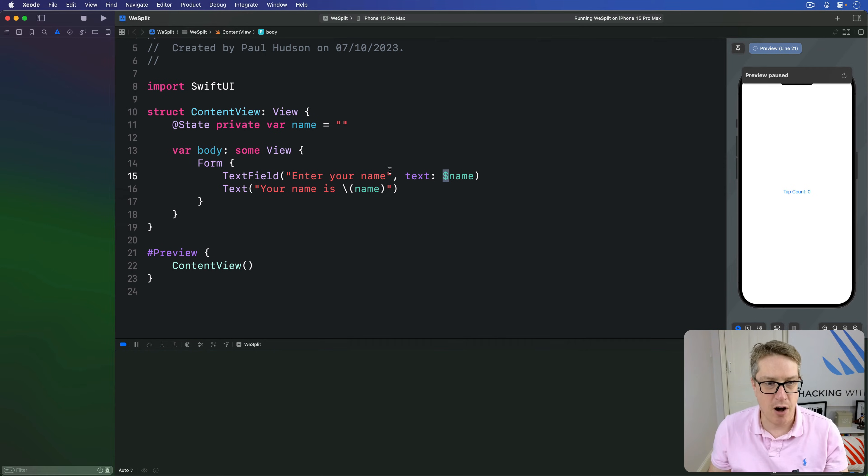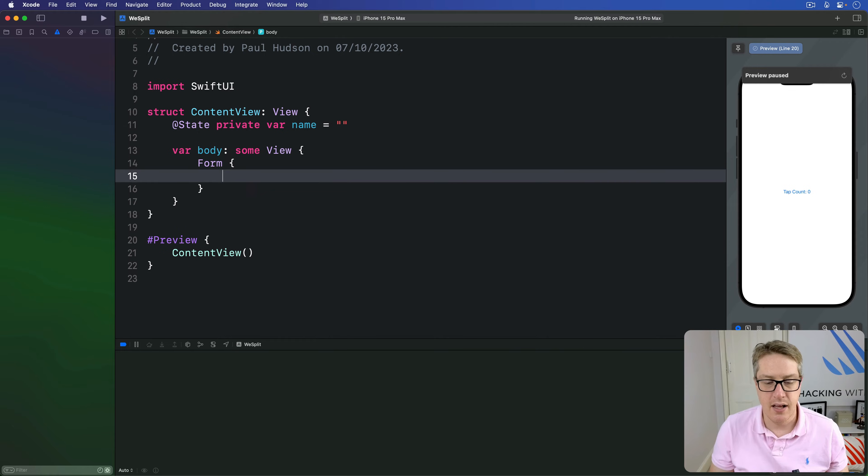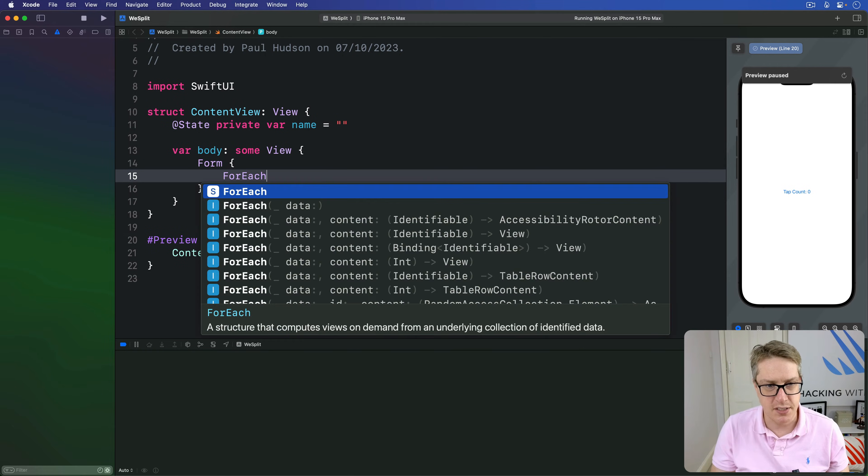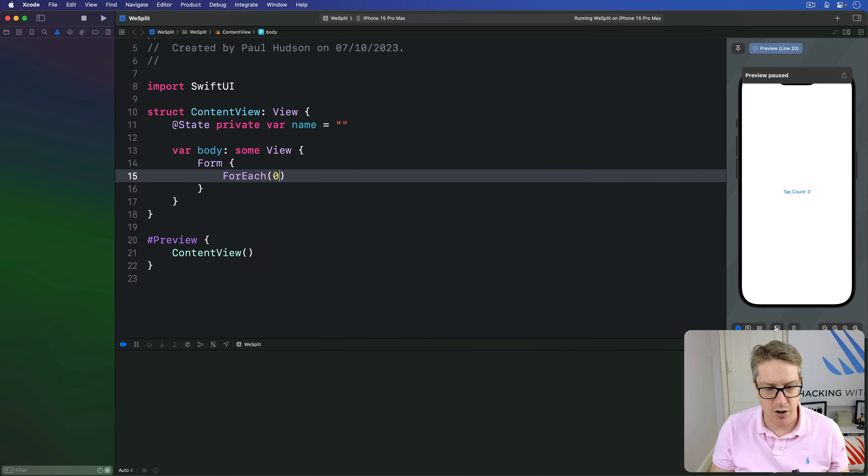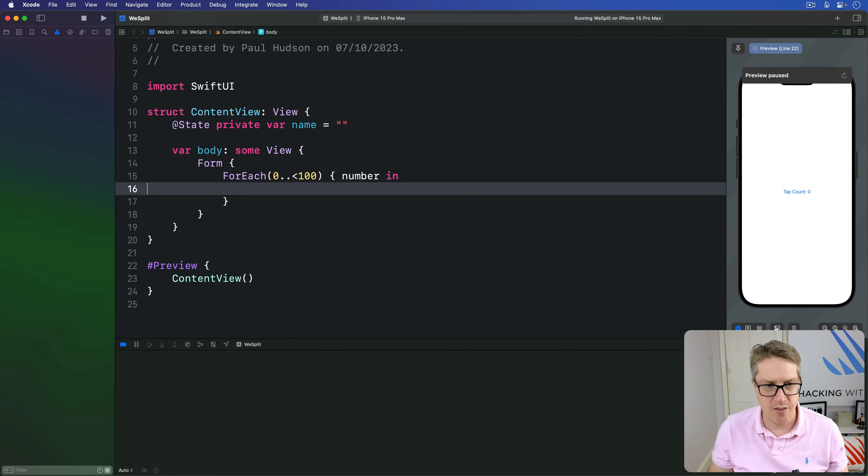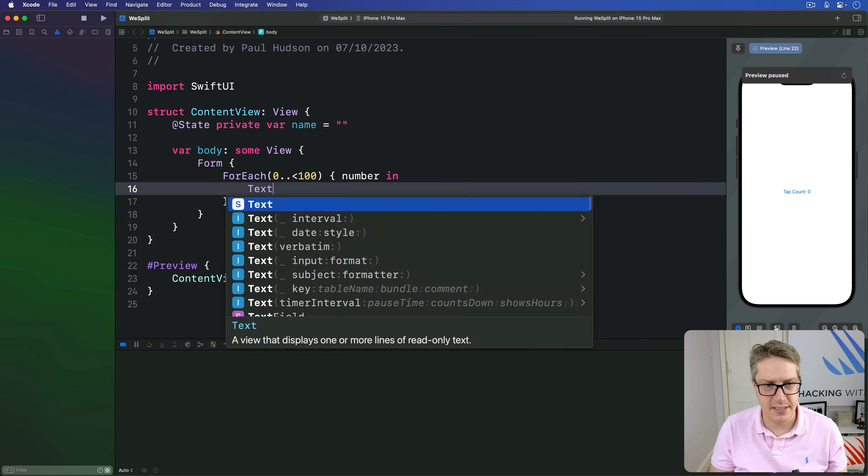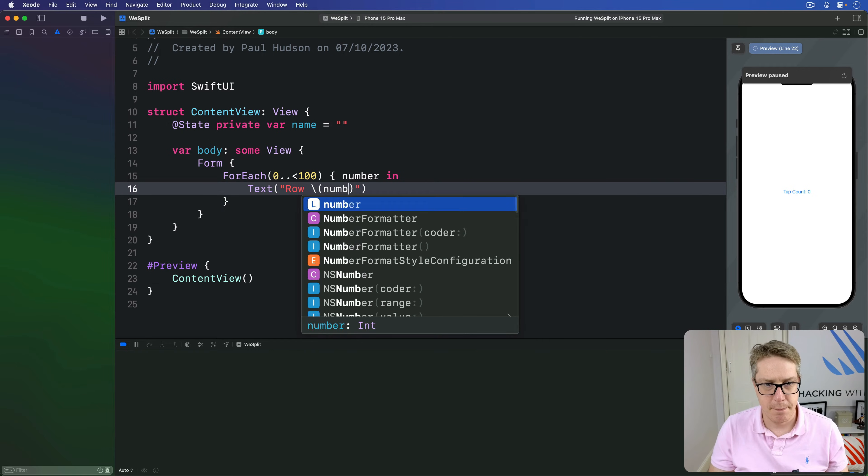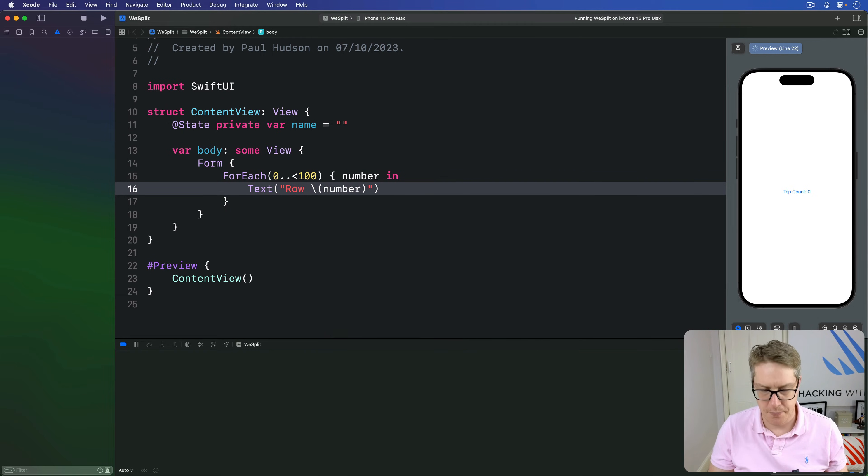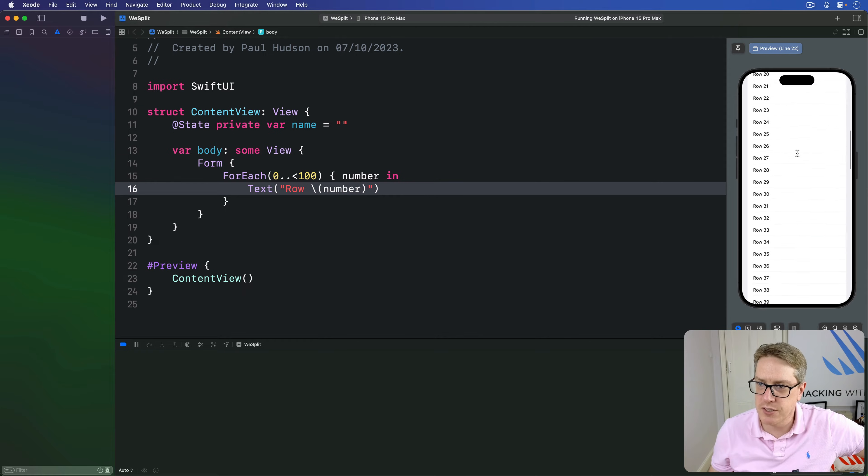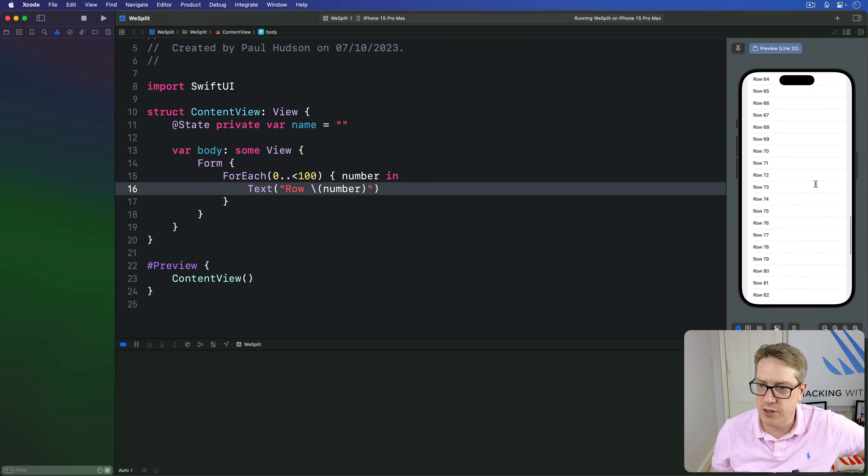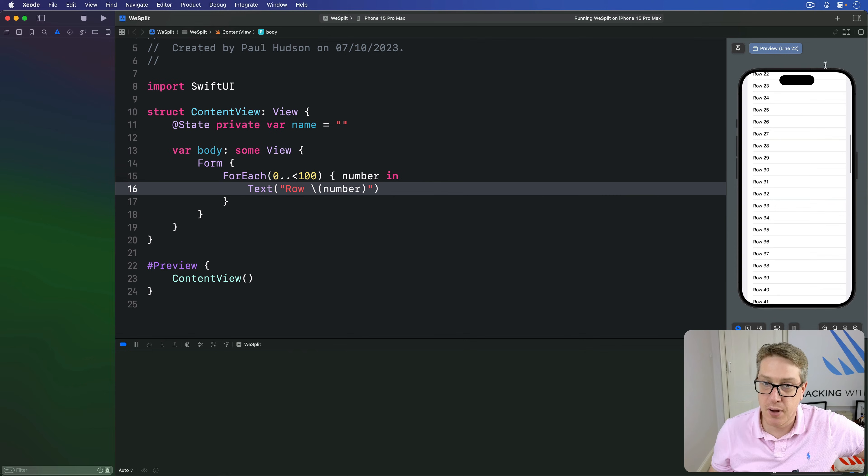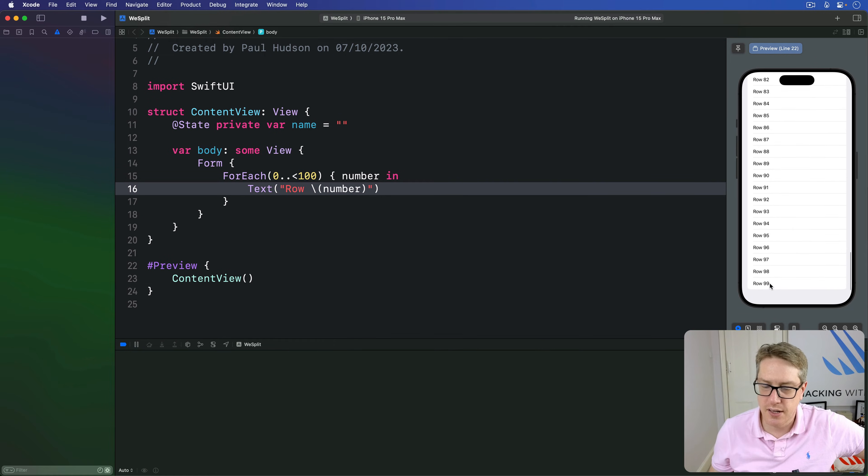I might want to say, I want to have 100 rows inside here. I can say ForEach, 0 up to 100 with a number coming in. And then write text row number, like so. When that runs in the preview, you can see a whole bunch of scrolling rows counting from 0 all the way up to 100. Remember up to is excluding 100. There's 99 on the screen.